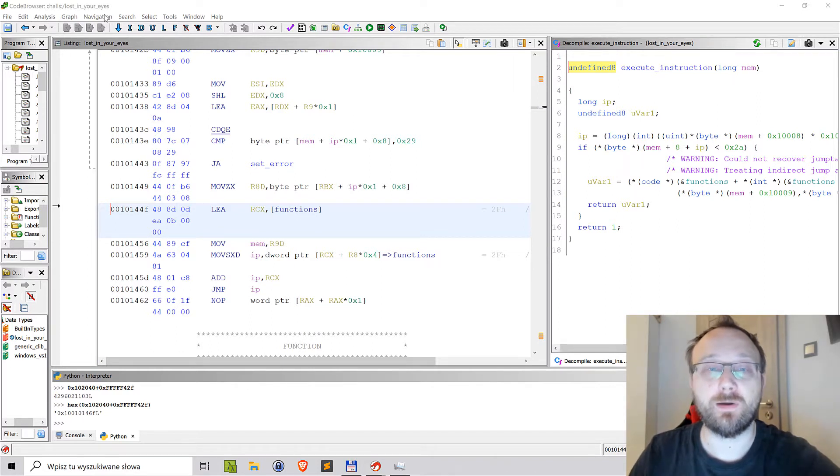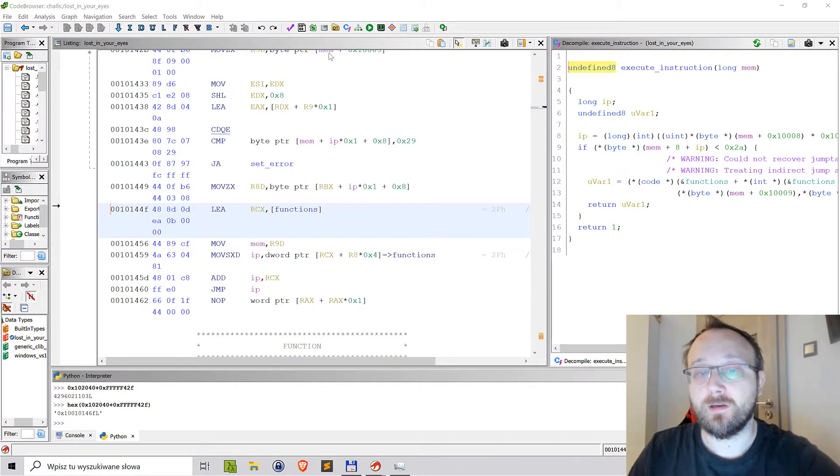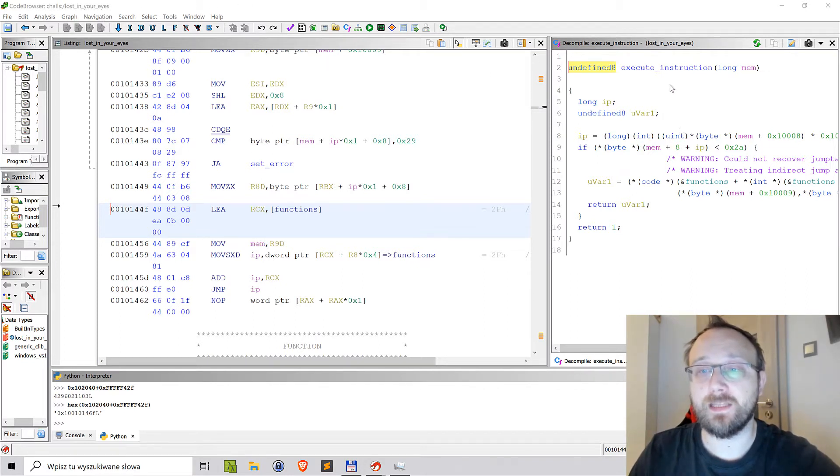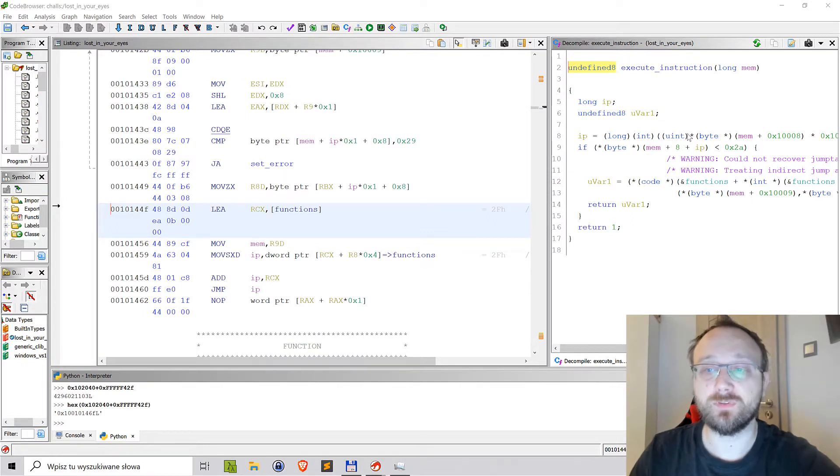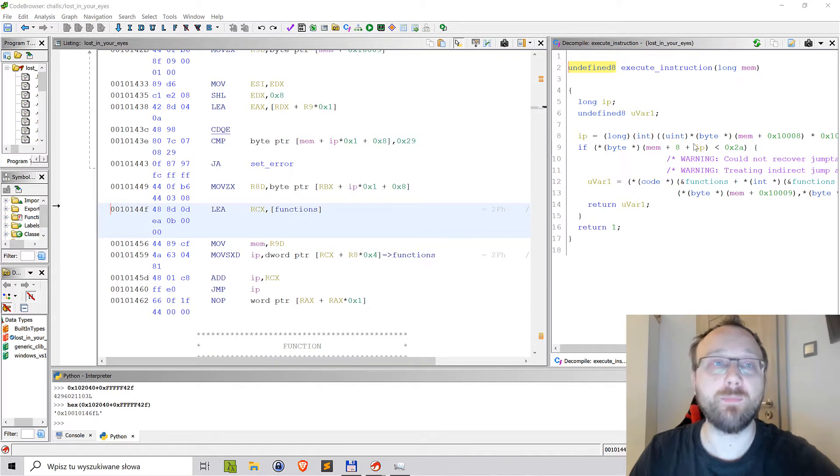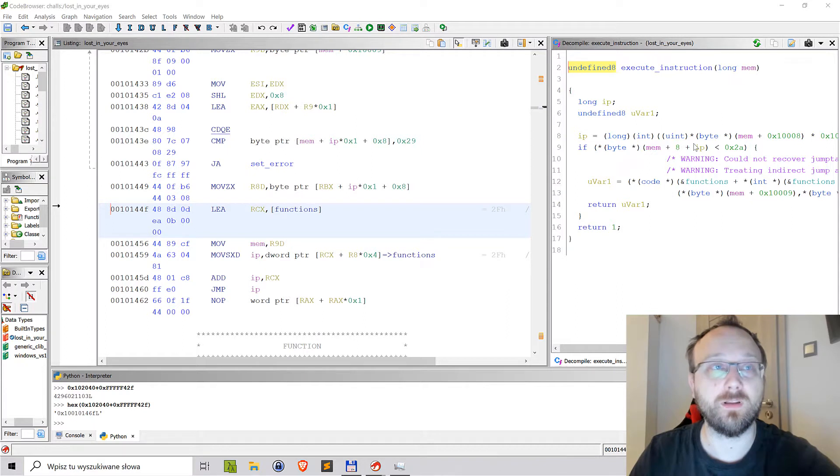I thought I would use it as a source for this video. In this challenge we had a method that was executing instructions and it was using a table with offsets to the methods that would handle each specific command.